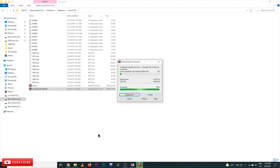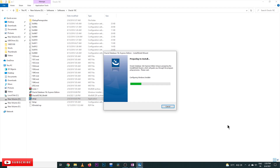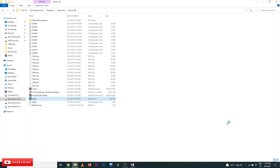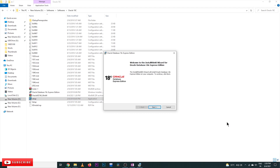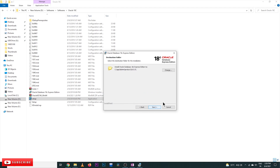After the extraction is complete, just click on Setup and it will start installing. It will take nearly half an hour. Click Next, then check 'I accept the terms and license agreement' and click Next again.